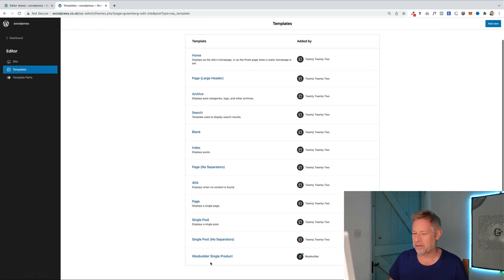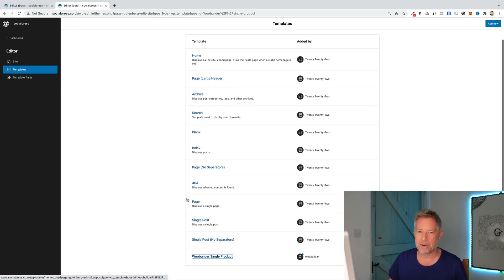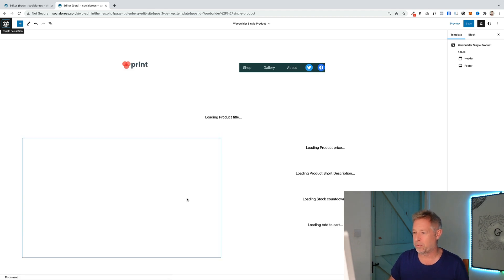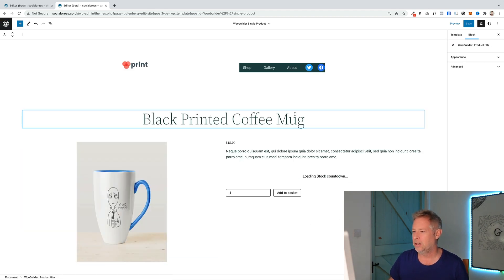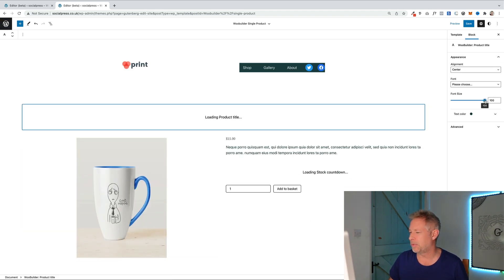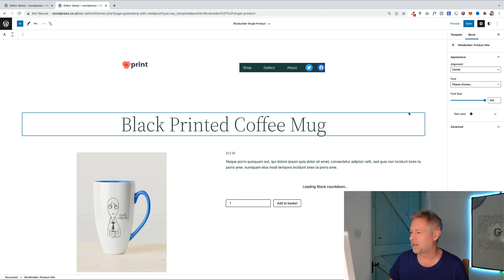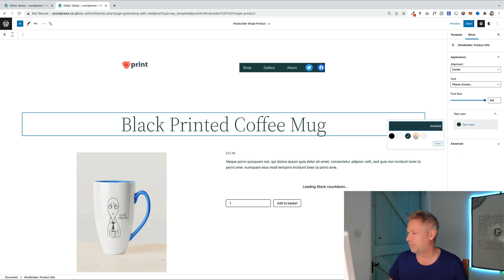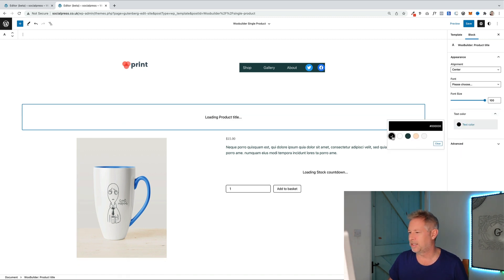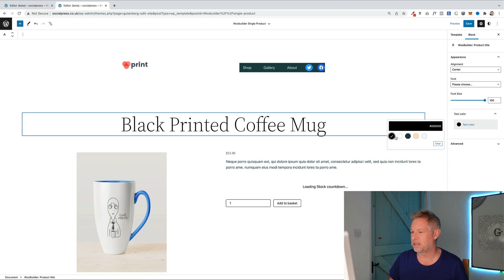You can also do these on the individual level as well. So if you want just one product to have its own styling you could absolutely do that. Let's just make this a bit bigger and maybe I'll change the font color just to show you this in practice. Let's change the font color to black.